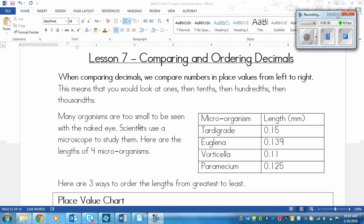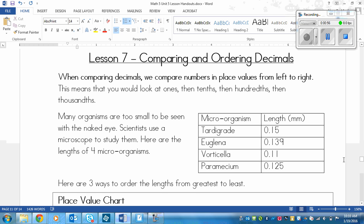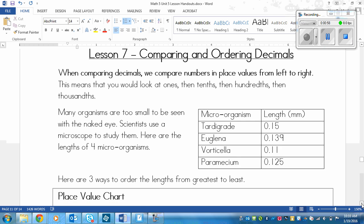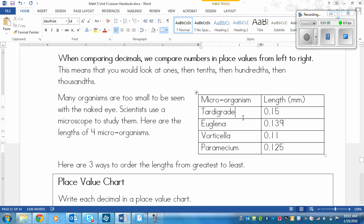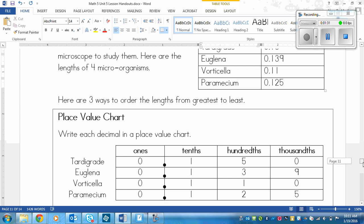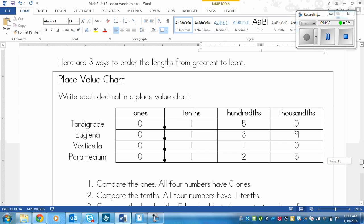Many organisms are too small to be seen with the naked eye. Scientists use a microscope to study them. Here are the lengths of four microorganisms. The tardigrade is 0.15, the euglena is 0.139, the vorticella is 0.11, and the paramecium is 0.125. Those are the lengths, and they're all in millimeters, so they're really tiny.